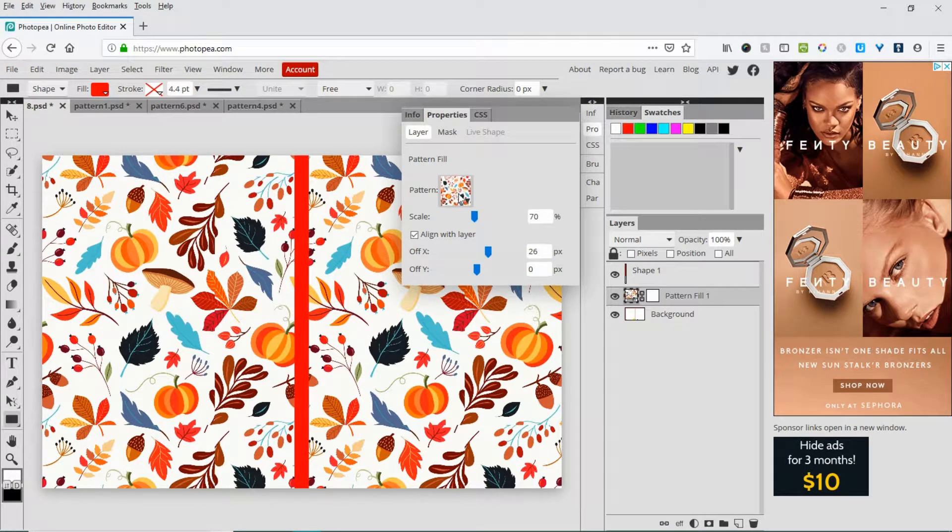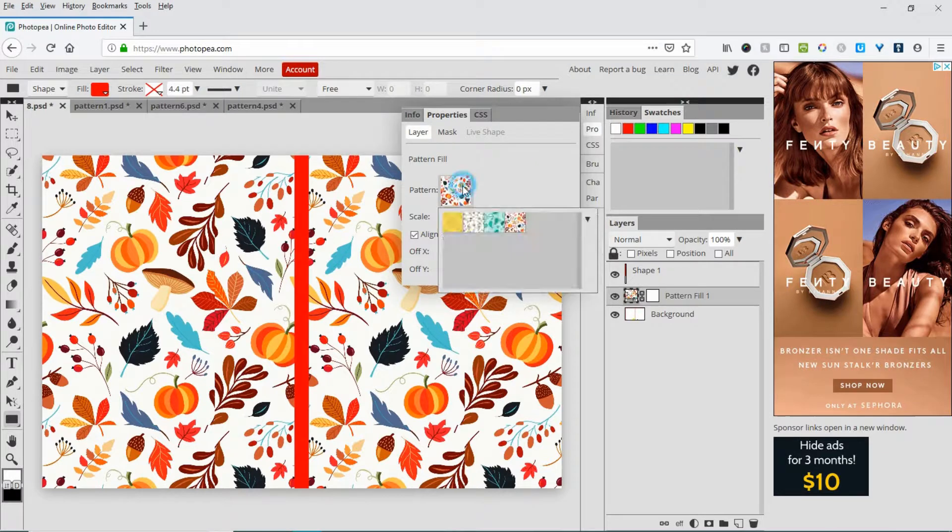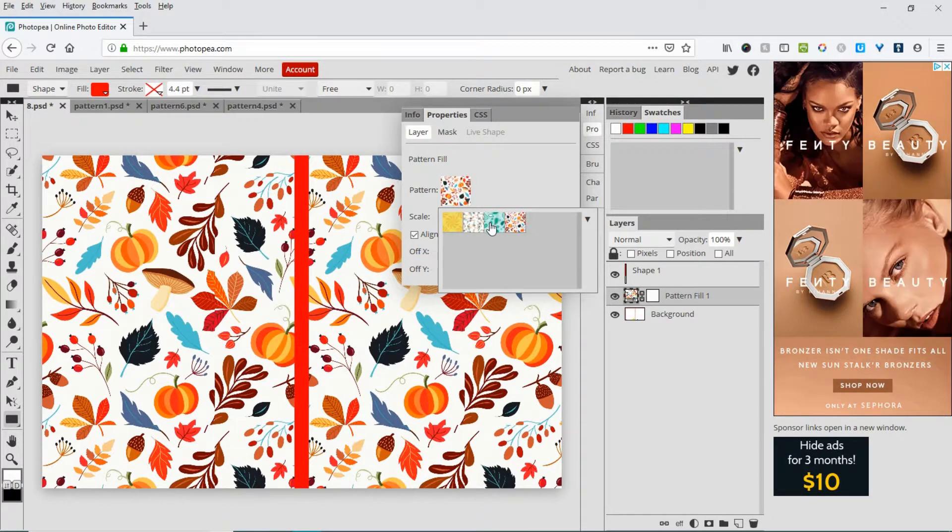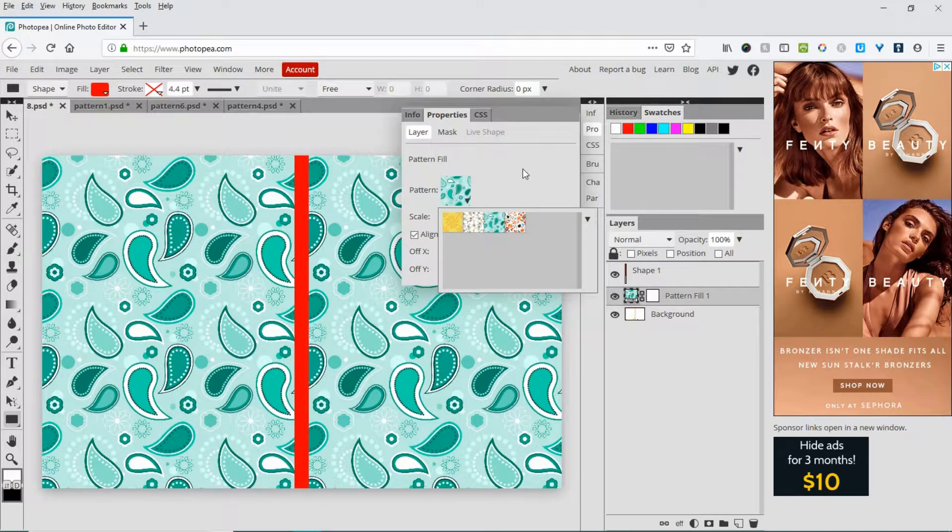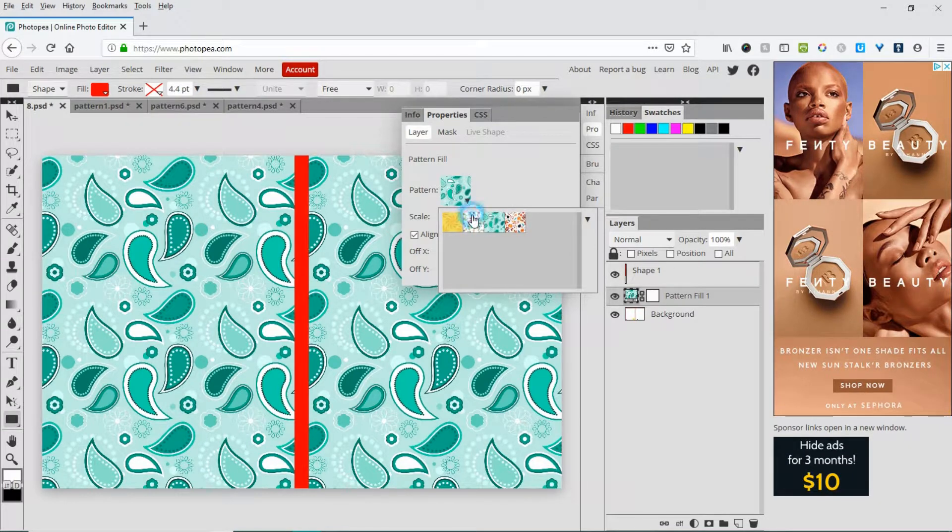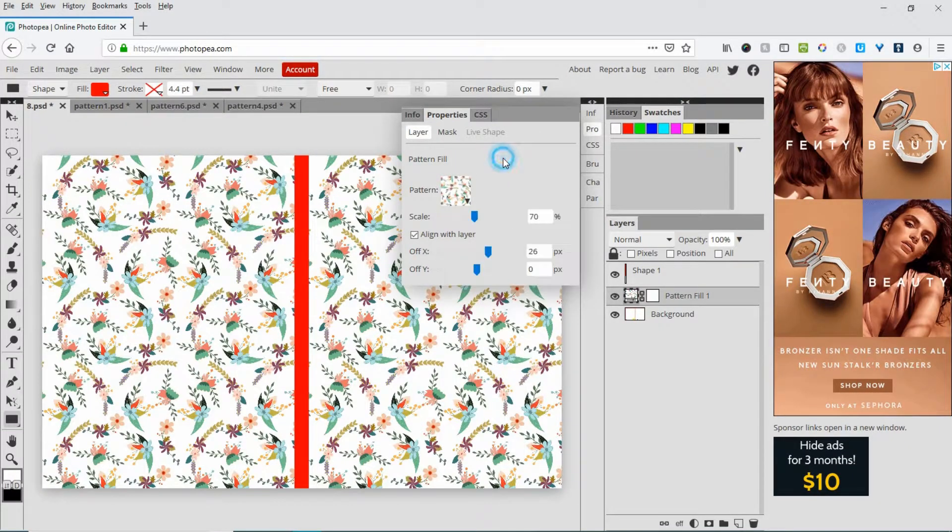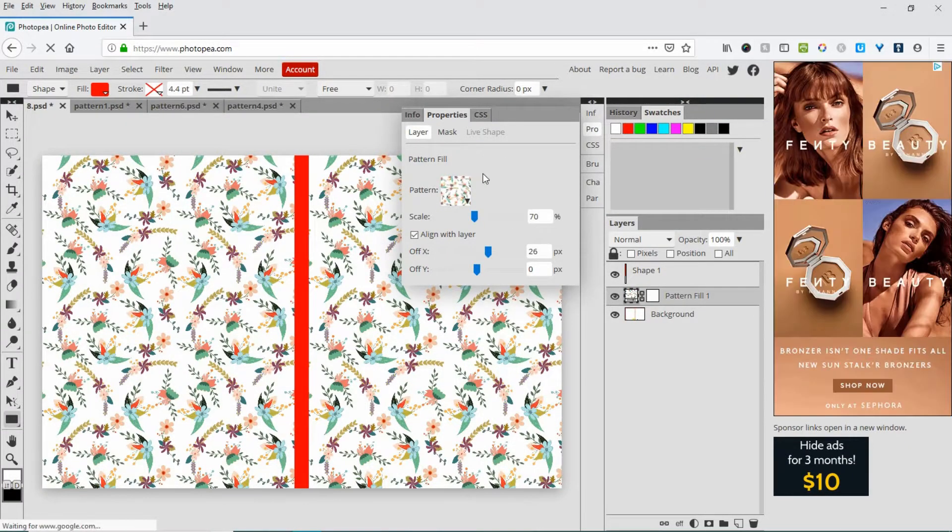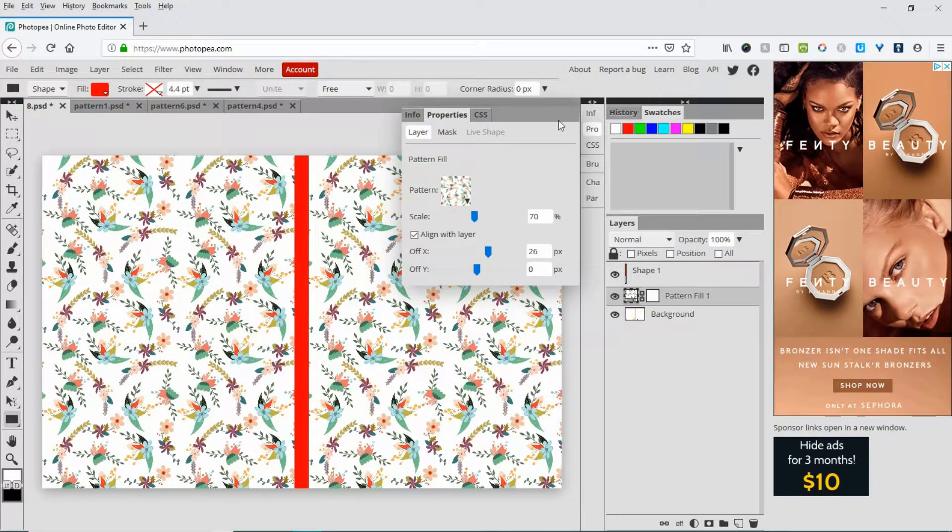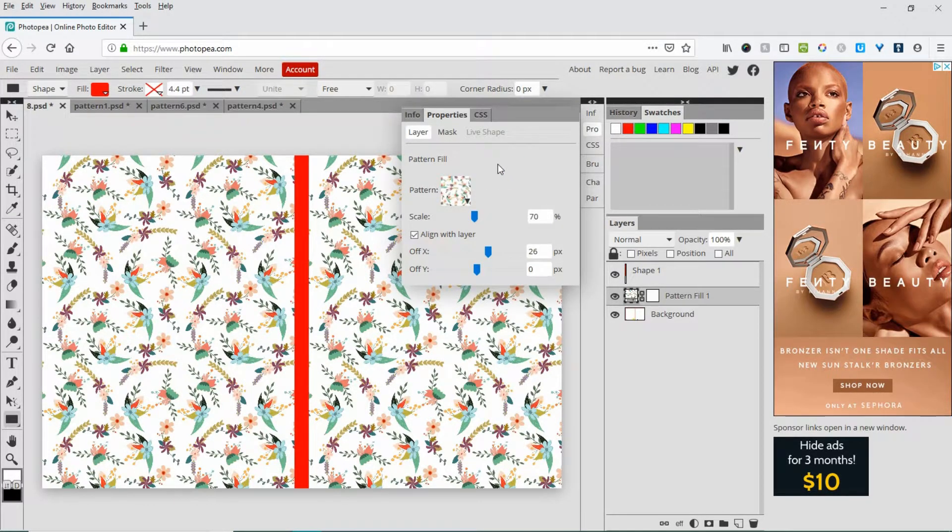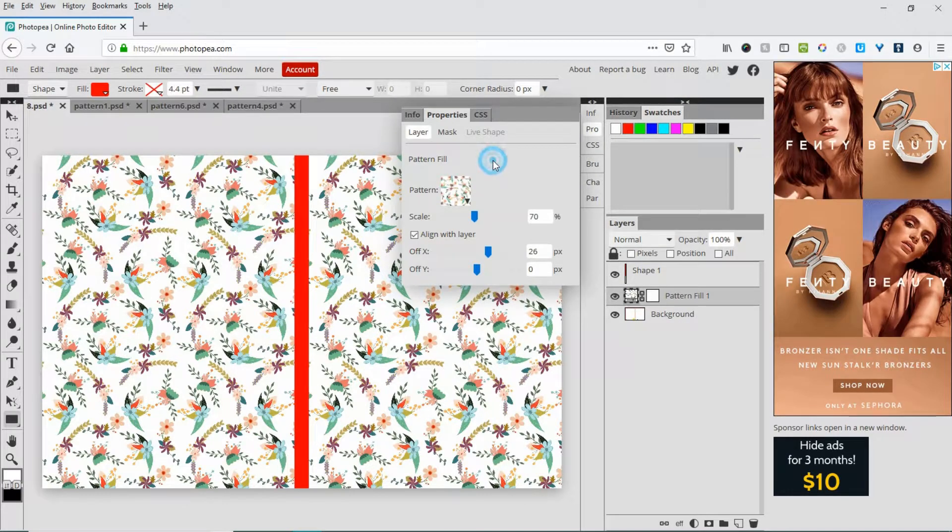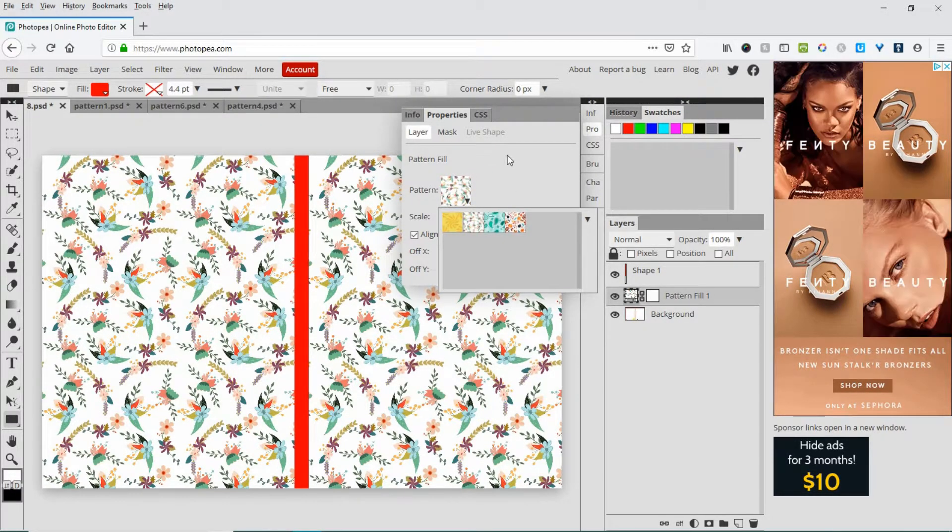Now you could change out the pattern again if you like, just by clicking here and selecting a different one. Again, it's very simple. If you have a lot of seamless patterns, just add them to the pattern fill box, then you can come up here and play with them.